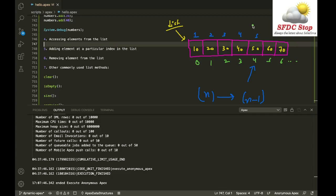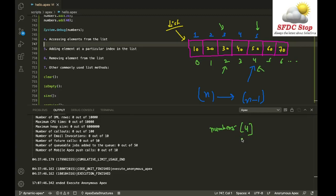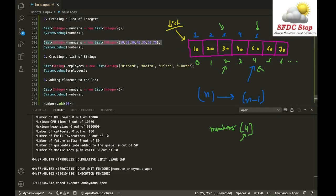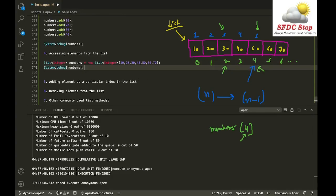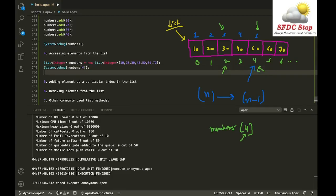To access elements from a list, use the index. The fifth element is at index 4, the third at index 2 — nth element is at index n minus 1, just like arrays in other programming languages. For example, System.debug(numbers[4]) gives the fifth element. You can also use numbers.get(4) — both approaches work the same way.